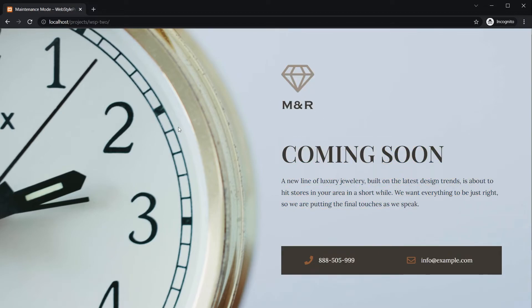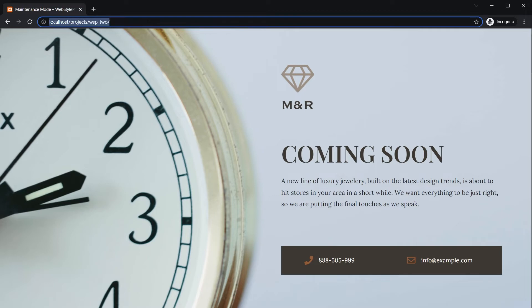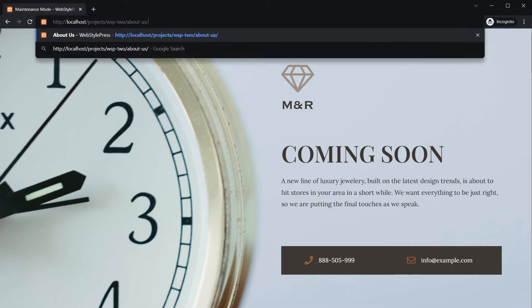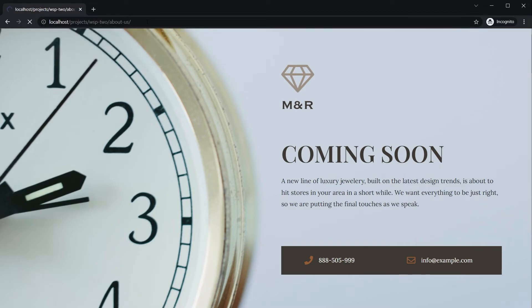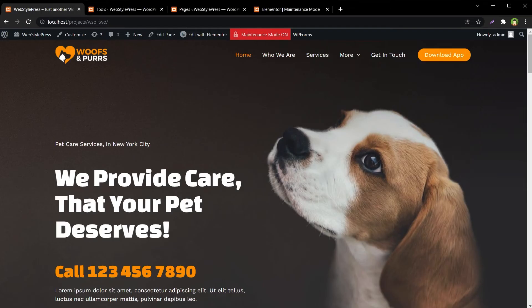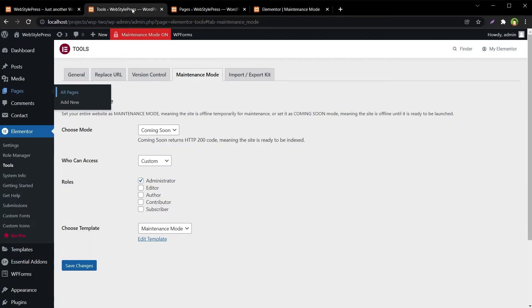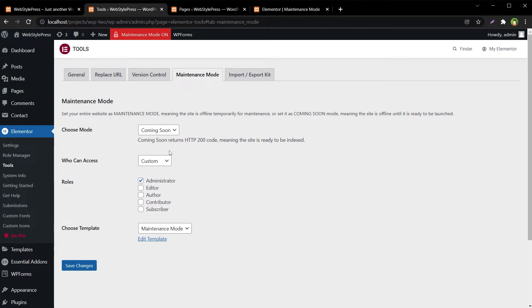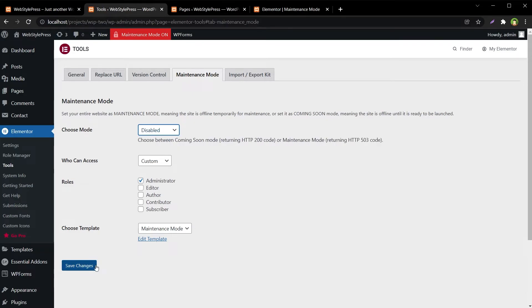Not just the home page - all pages will be unavailable for regular visitors while your site is in coming soon mode or in maintenance mode. Now when you need to deactivate this coming soon or maintenance mode, you can change the mode again. You can disable it and hit Save Changes button.